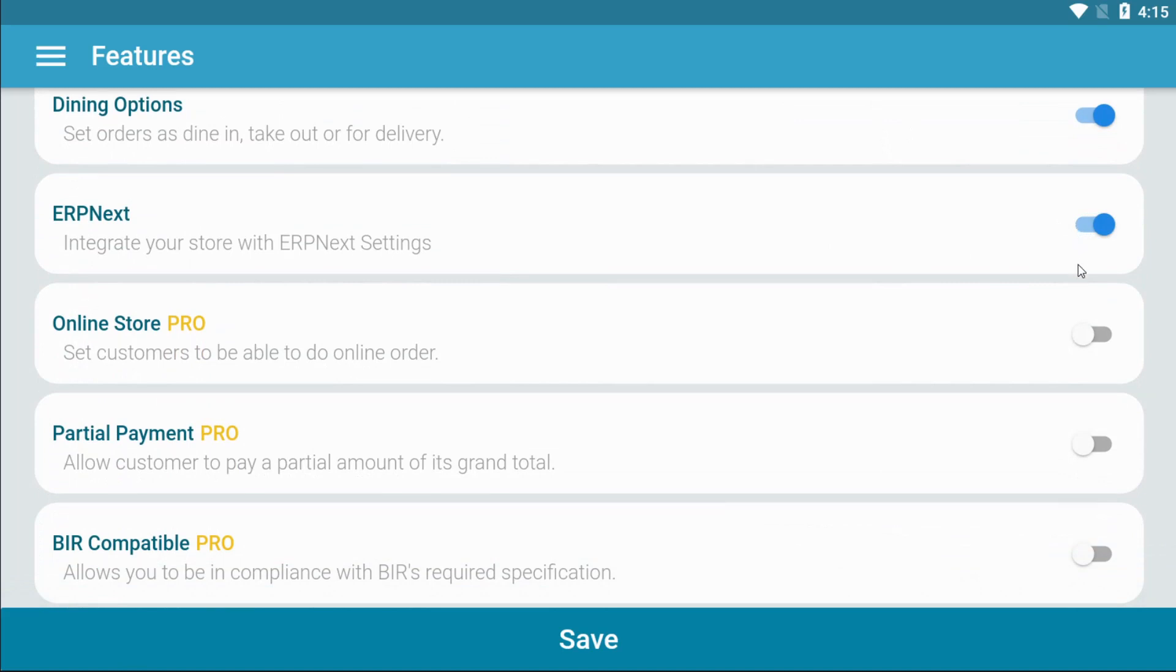You can also connect your online store to Kahero. This allows your customers to make orders online through your online website.